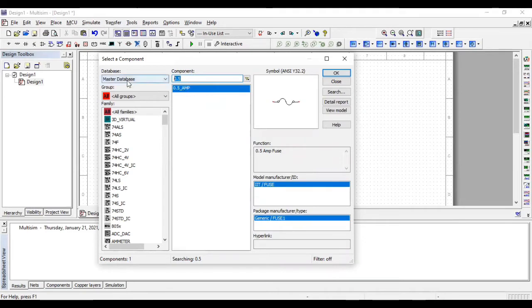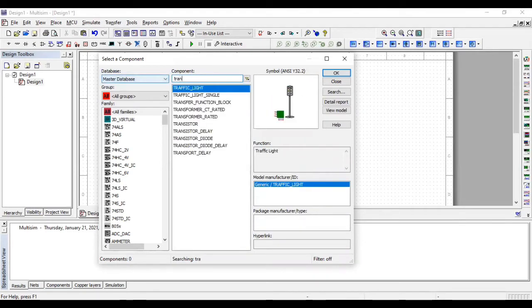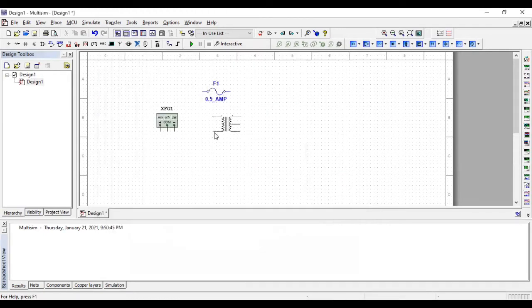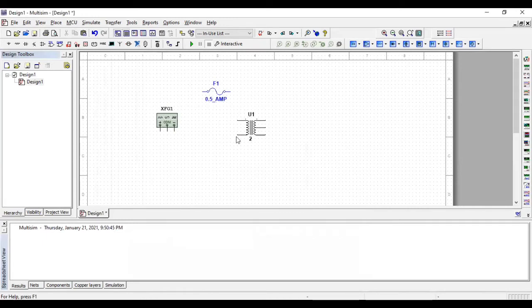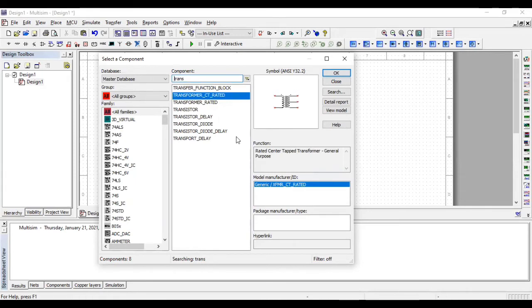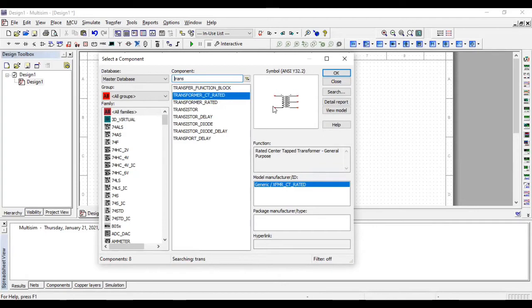Also we are using a transformer. Basically in this experiment it is used for two purposes. First is to divide the input AC cycle into two parts, positive and negative, and also to step up or step down the voltage. Usually we use step down transformer to carry low voltage for avoiding electrical shocks.